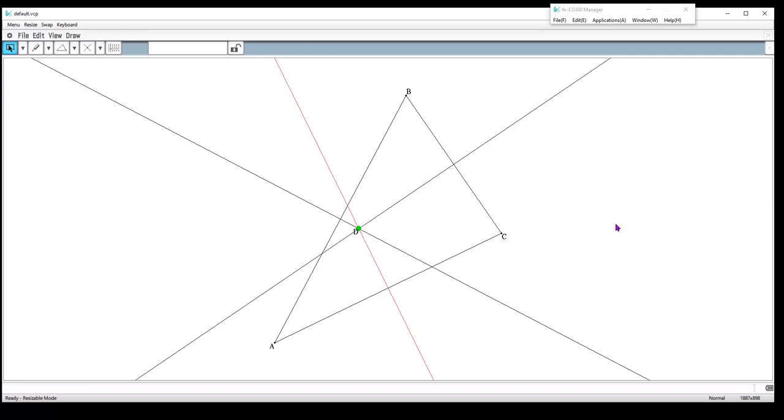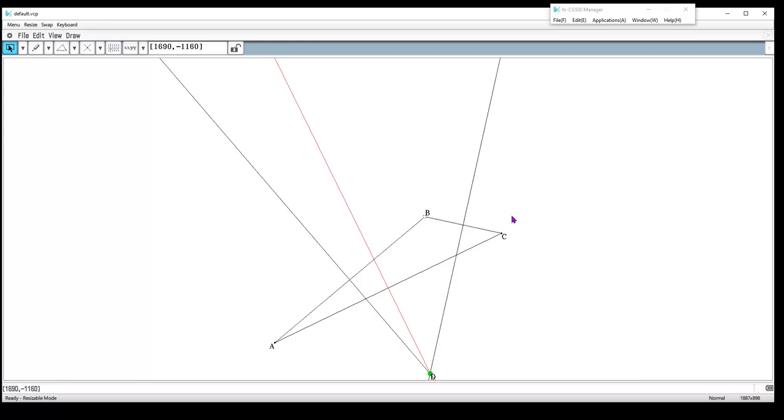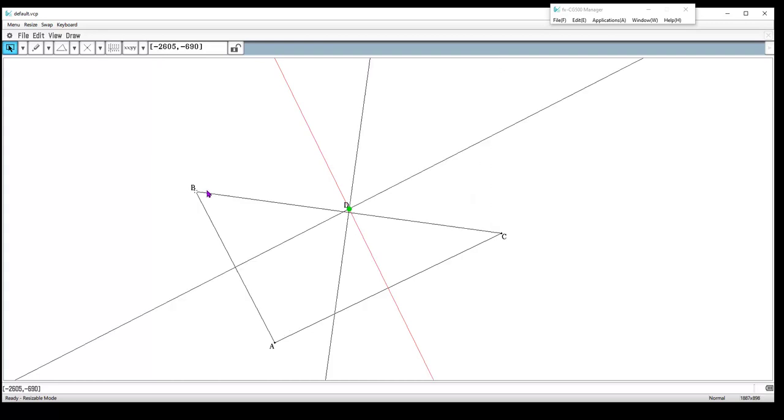What you want to do once students construct it is have them measure—are there any special properties or what do I notice happens to the circumcenter as I move the triangle? Let's make the triangle smaller, and notice my circumcenter has moved outside of the triangle. Unlike a couple of the other points of concurrency, this one can change location. It doesn't always stay inside the triangle. Let's see if we can make it almost on the triangle.